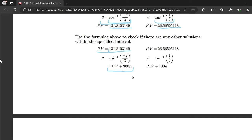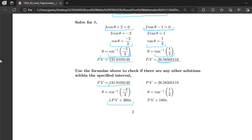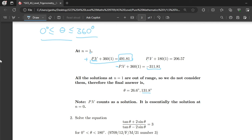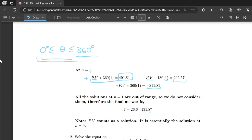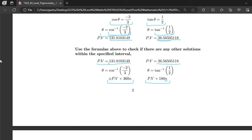Now we deal with the tan θ equation. From 2tan θ minus 1 equals 0, the principal value is 26.56505118. Our formula for tan θ is PV plus 180n. Evaluating at n equals 1: substituting the principal value plus 180 gives 206.57, which falls within the interval 0° to 360°, so it is a solution: 206.6 degrees. The principal value also gives a solution: 26.6 degrees.